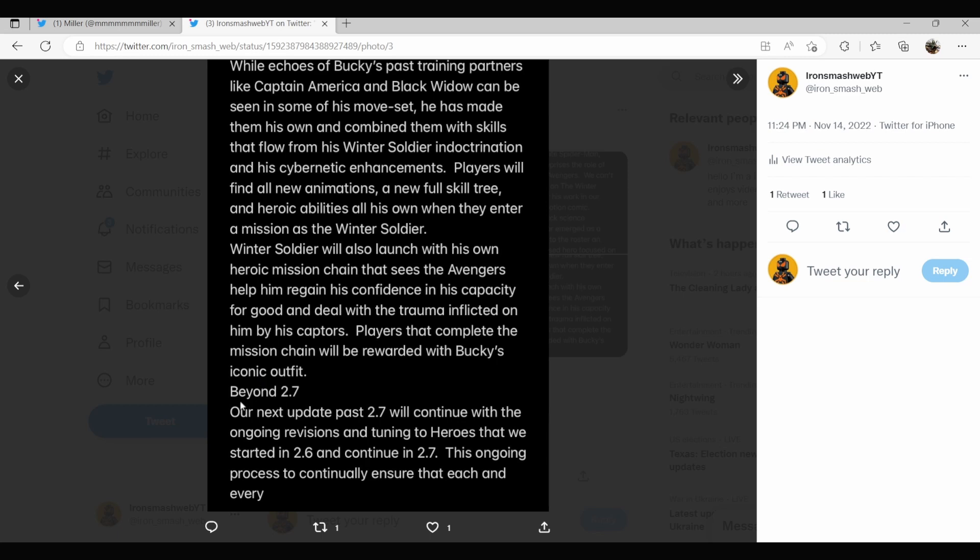Beyond 2.7, our next update past 2.7 will continue with the ongoing revisions and tuning to heroes that we started in 2.6 and continue into 2.7. This ongoing process to continually ensure that each and every hero feels good. I accidentally cut this off, but yeah, that's basically it.